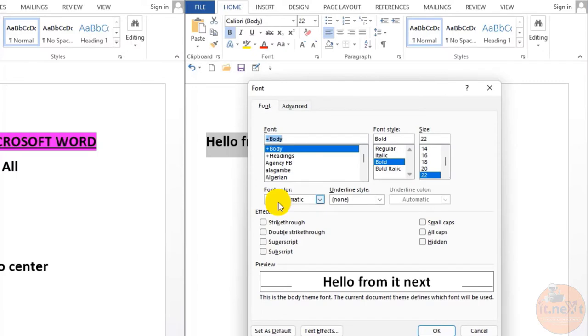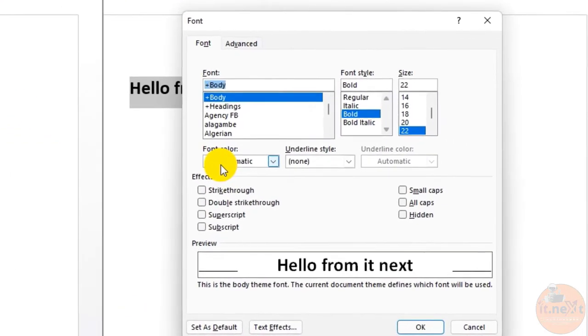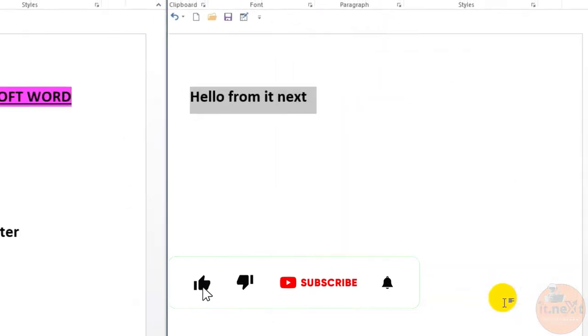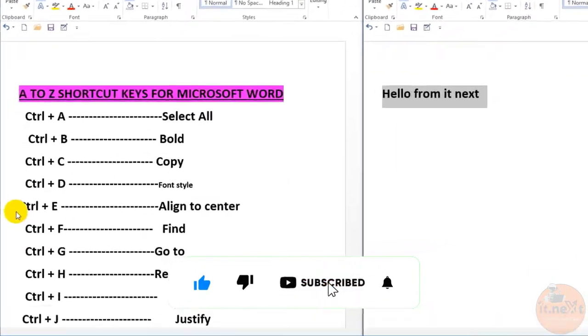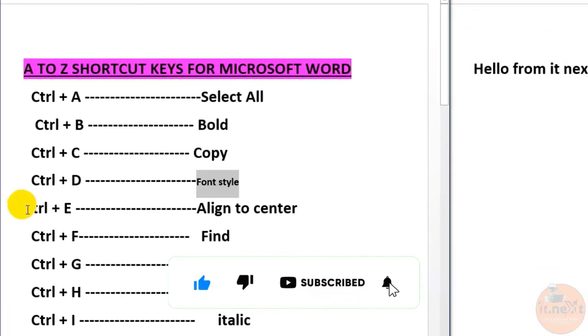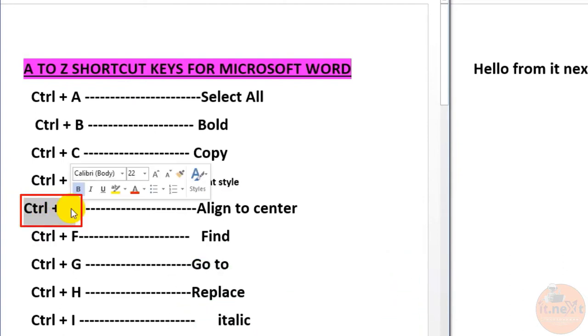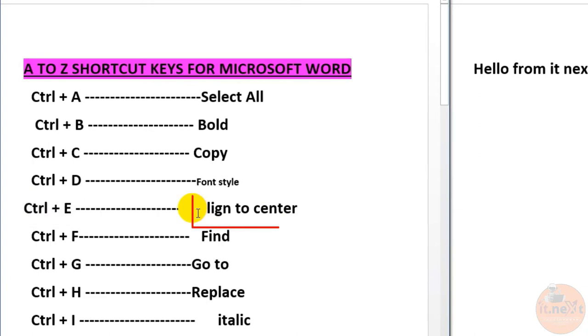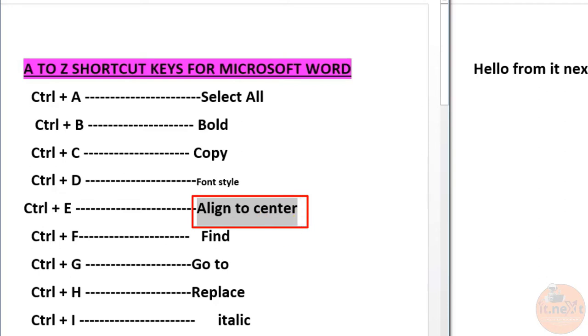Now you can see font style preferences has opened, then you can do whatever you want in this panel. Ctrl+E, this one is for align to center. If you want to quickly center your text, you don't have to use the alignment buttons at the top of your screen. Hit Ctrl+E and your text will be instantly centered.